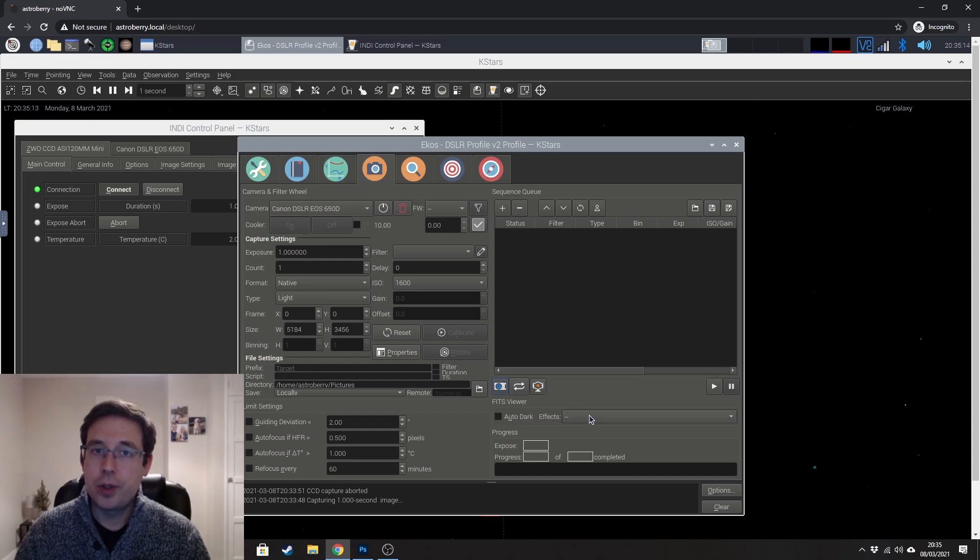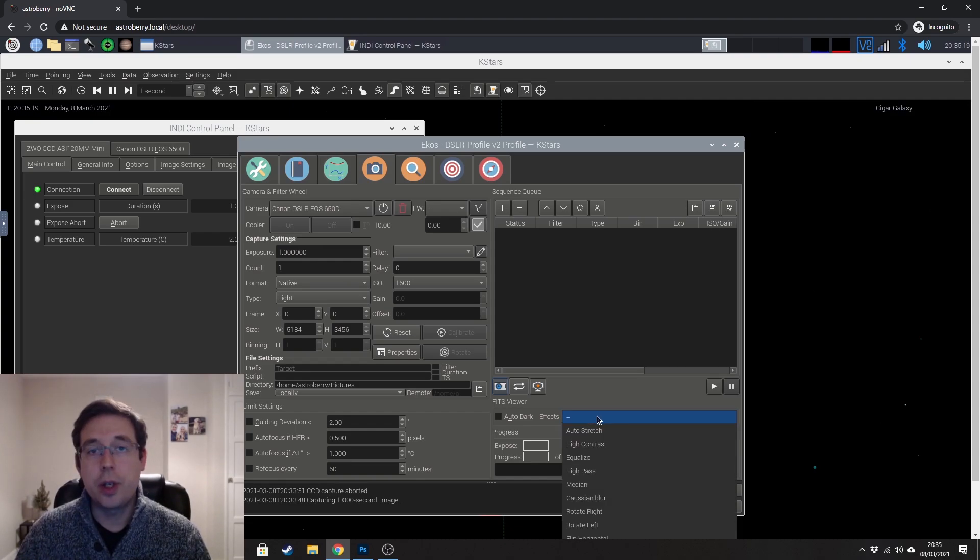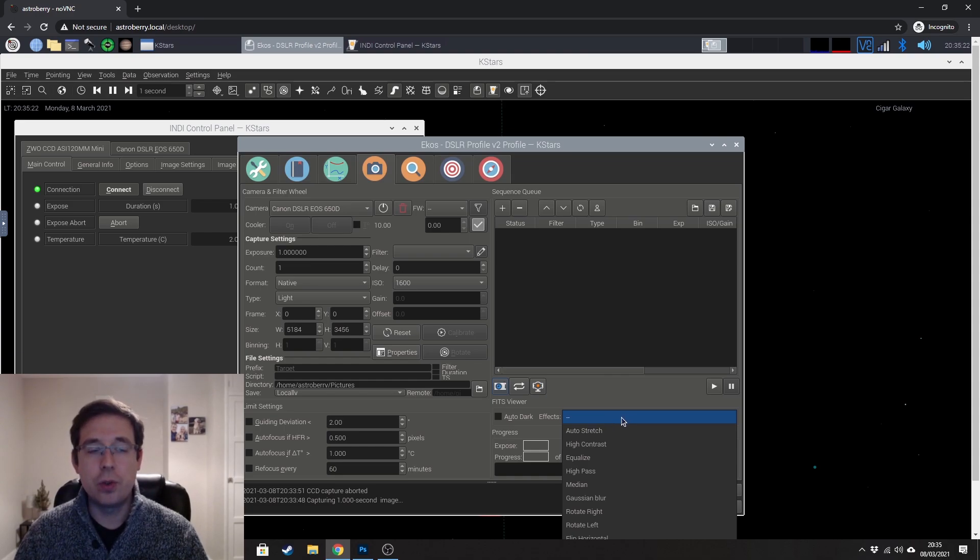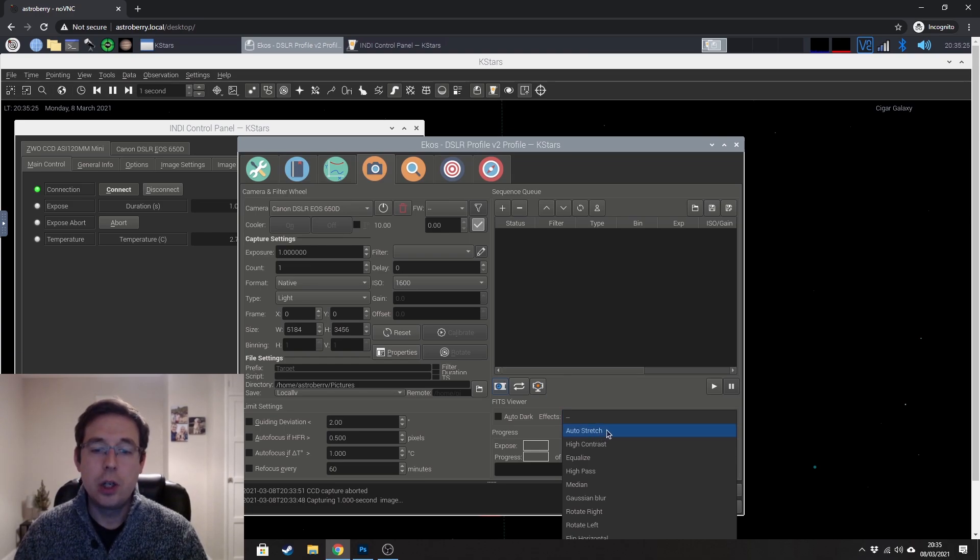And what you can do is before it shows you that image, you can apply an effect to it. So a good one to make sure that you're on target and everything's looking okay is to do the auto stretch function.